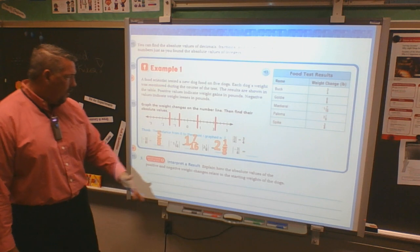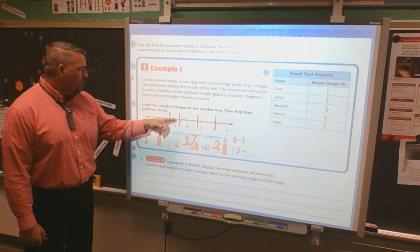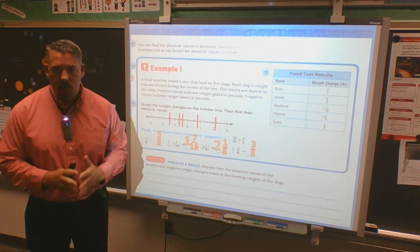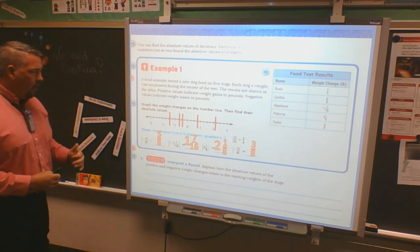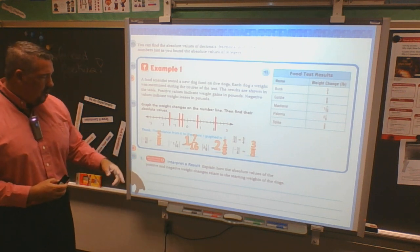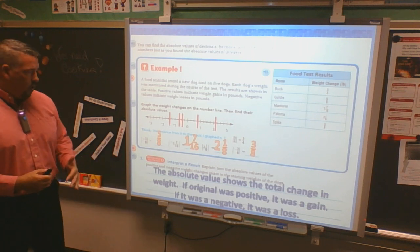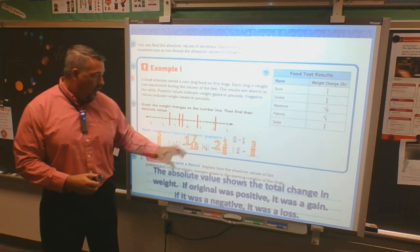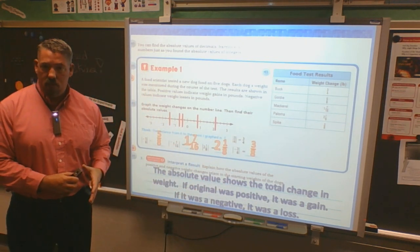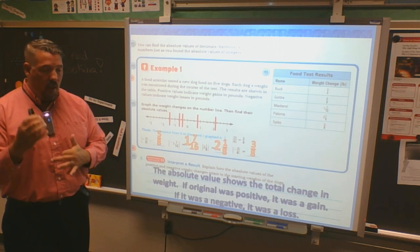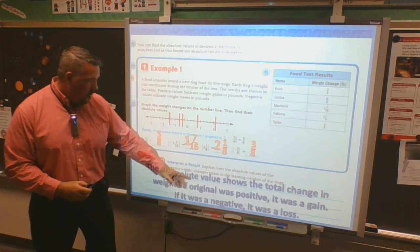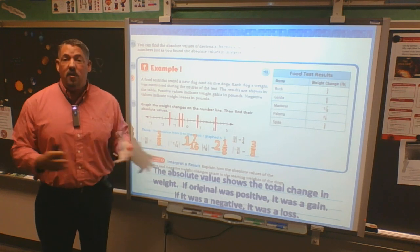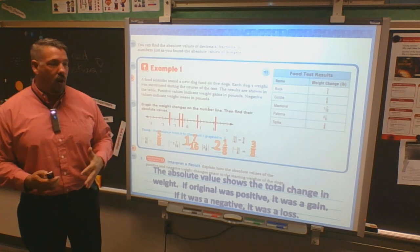Negative three-eighths: halfway in between, so from zero — one, two, three — it goes there. A negative three-eighths absolute value is just three-eighths. Whatever is inside my absolute value boxes — those lines — just make it a positive number. Explain how the absolute values of the positive and negative weight changes relate to the starting weights of the dogs. The absolute value shows the total change in weight: three-fourths of a pound, five-eighths, one and seven-sixteenths, two and one-eighths, three-eighths. If I want to know if it's a weight gain or loss, I need to know if it's positive or negative. Some science tests only want to know the change — they don't care if it's gain or loss.